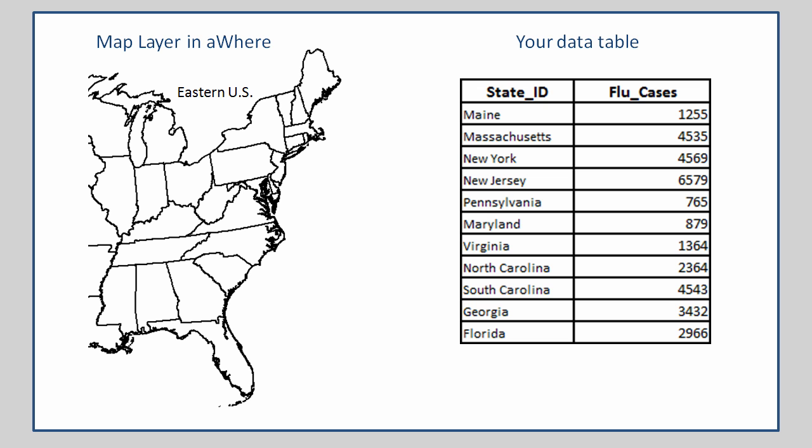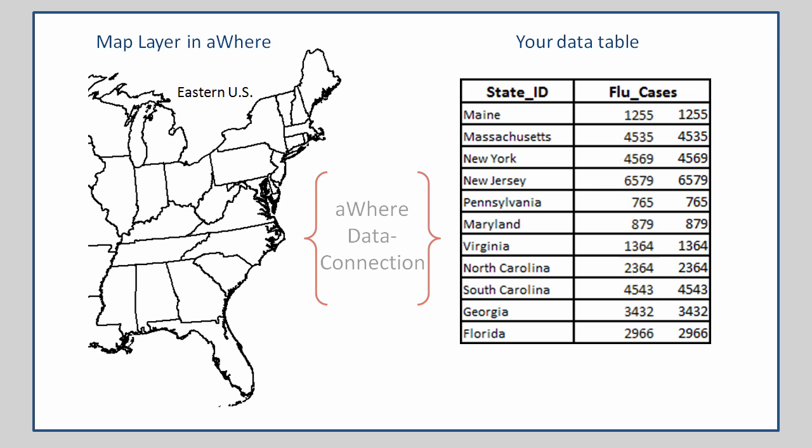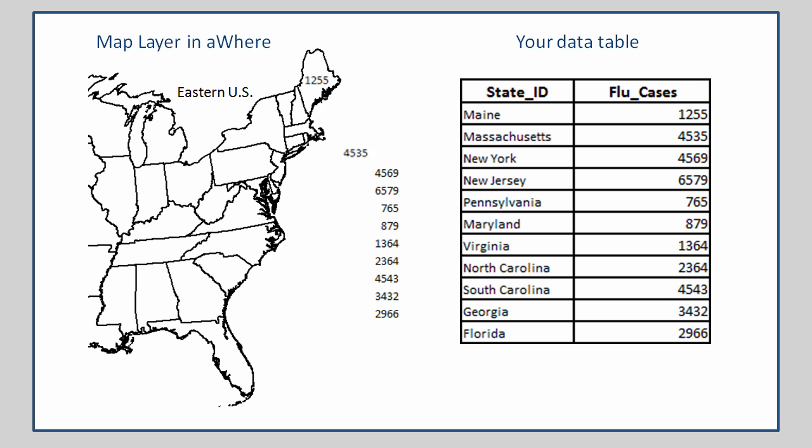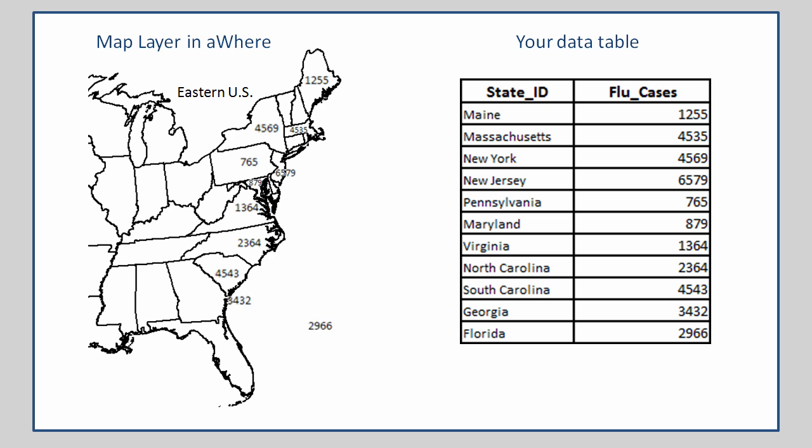Now the instructions for how to establish a data connection will be covered in a few minutes. And with the data connection established, the data from the table is now associated with its corresponding map feature on the map. With that association established, AWARE can now utilize those connected data values to render or display the map features accordingly.